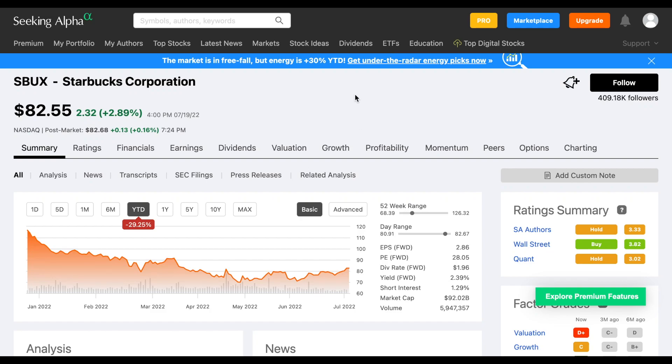One stock that has been in a free fall year to date is Starbucks. This is a company that's currently trading at $82.55 per share, but we can see they are down about 29% year to date.